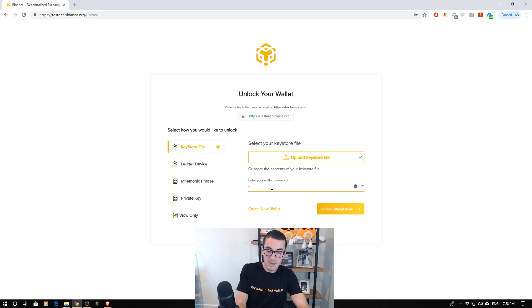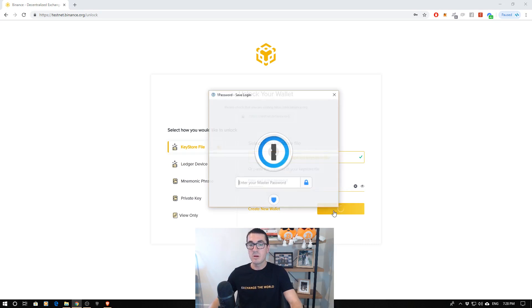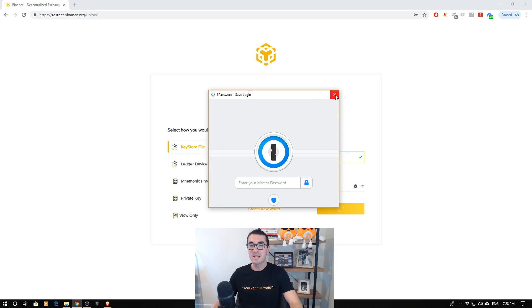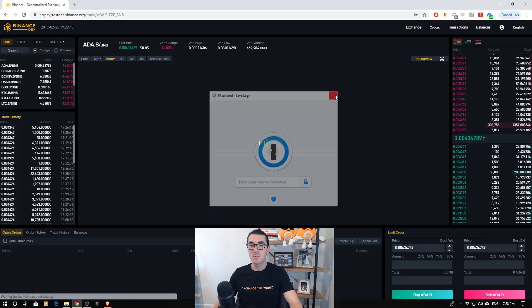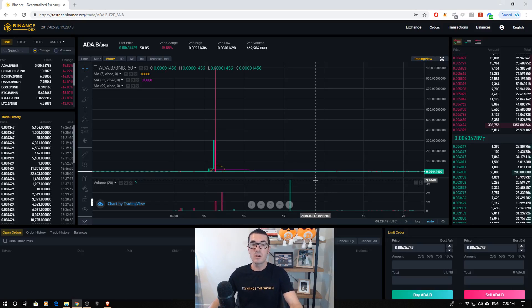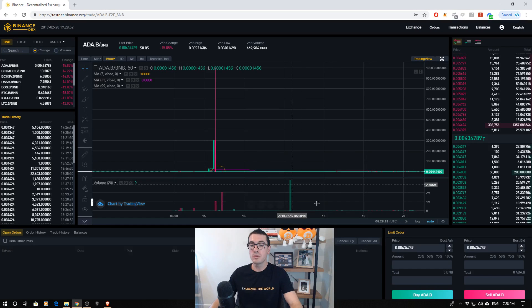So I'll just type in my password here. Unlock my wallet. OnePassword always flashes up and tries to help me out to save my passwords. I won't worry about that. But here we are. We are logged into the exchange. And this is where it gets really confusing if you're new to all this.